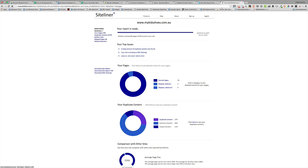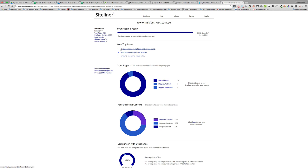All right, so the report is complete now and you can see that it scanned 84 pages on the website. This top issues section here tells you what the problems are with the site, and you can see that the first thing is a large amount of duplicate content was found. If you come down here you can see your duplicate content, and it will tell you that it assesses that 27% of the site's pages are duplicate content.